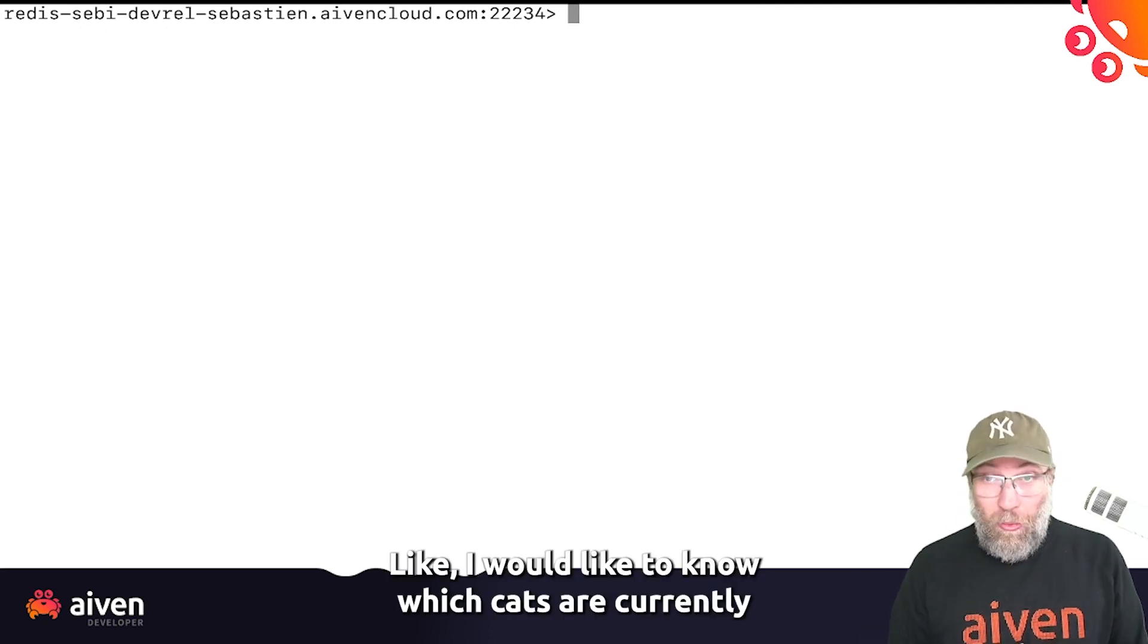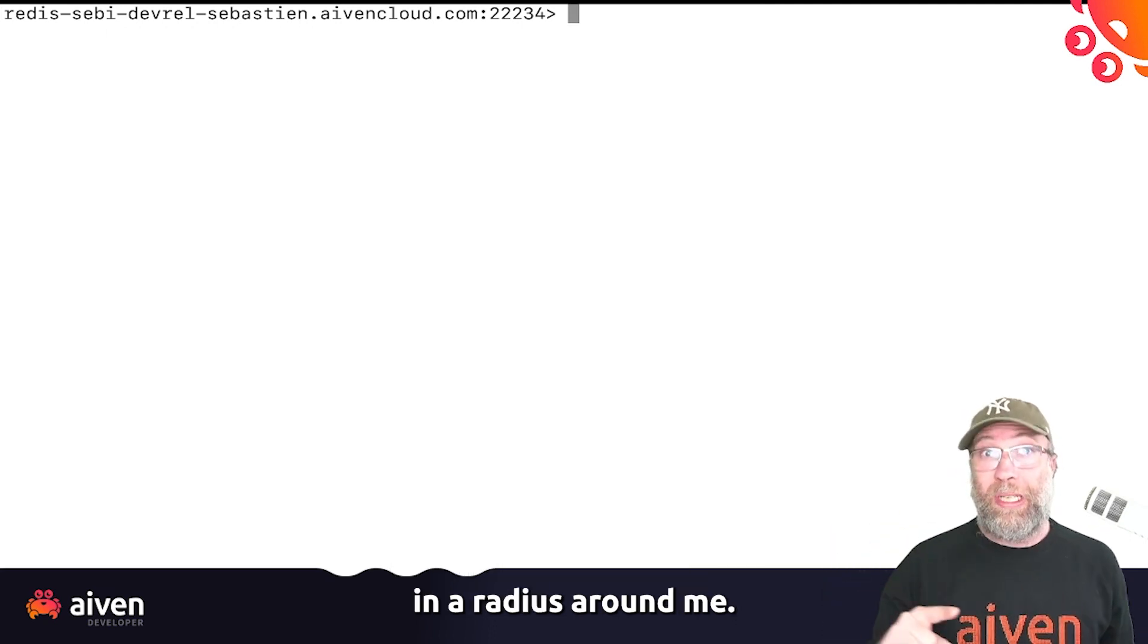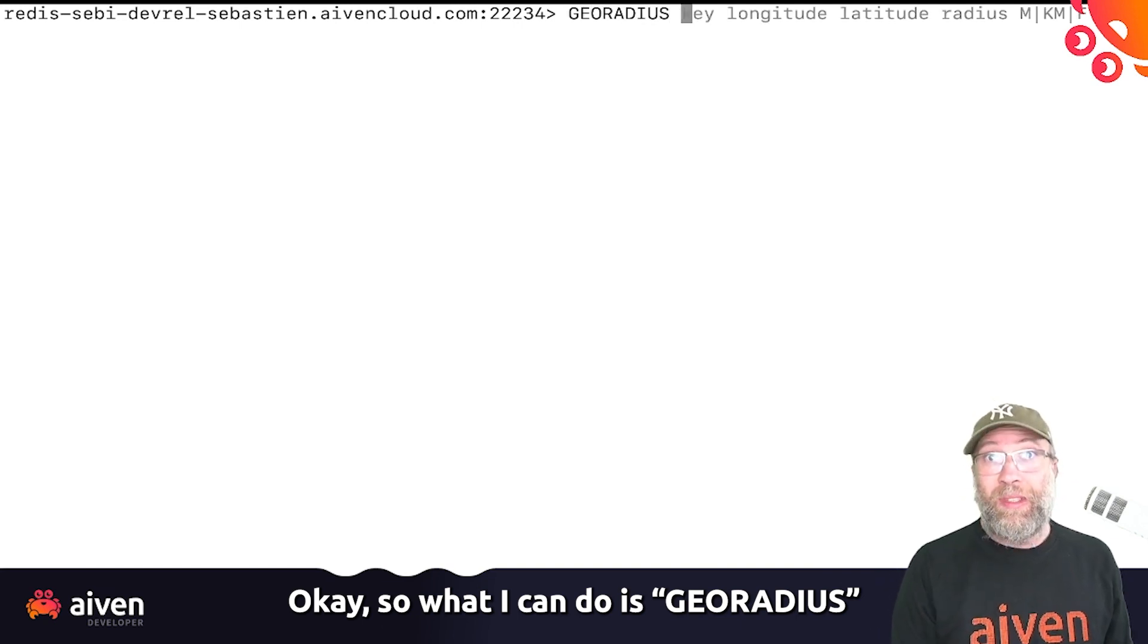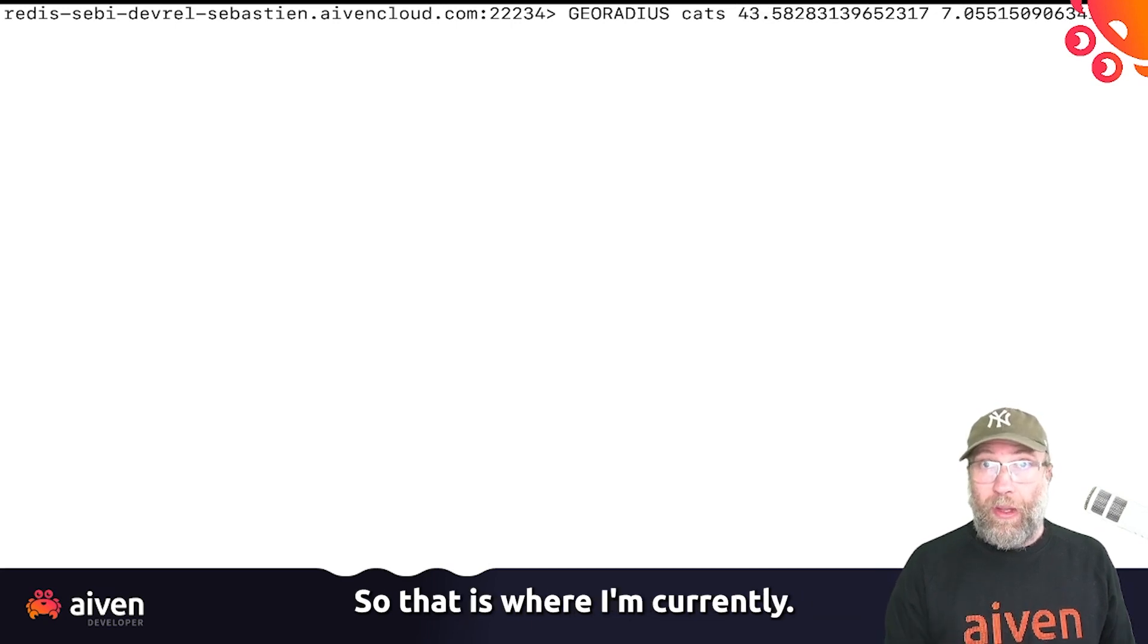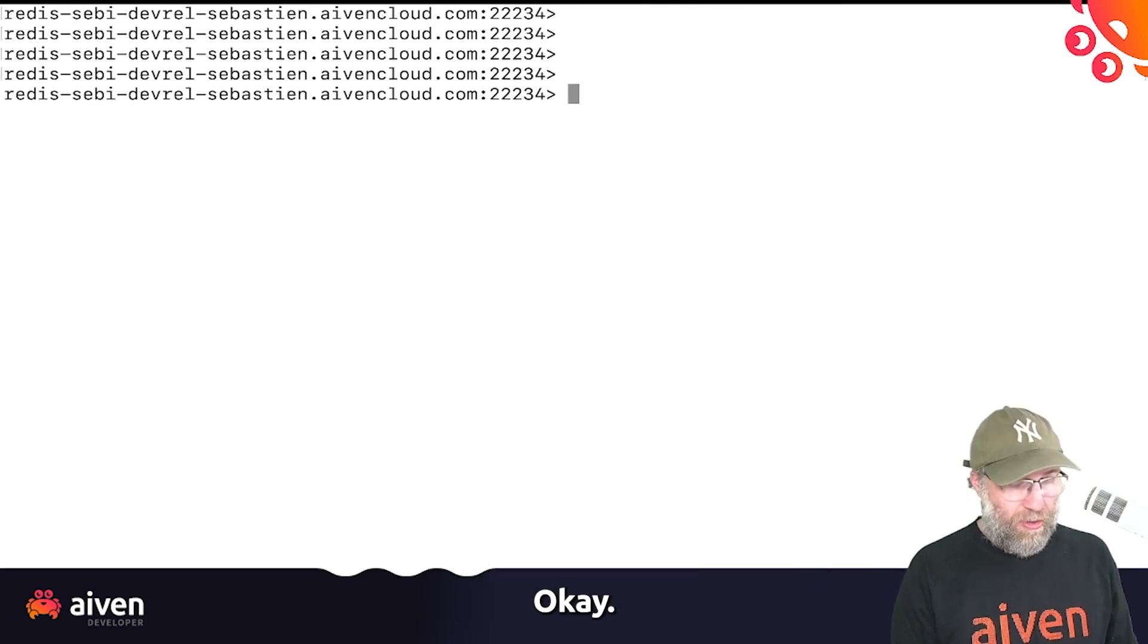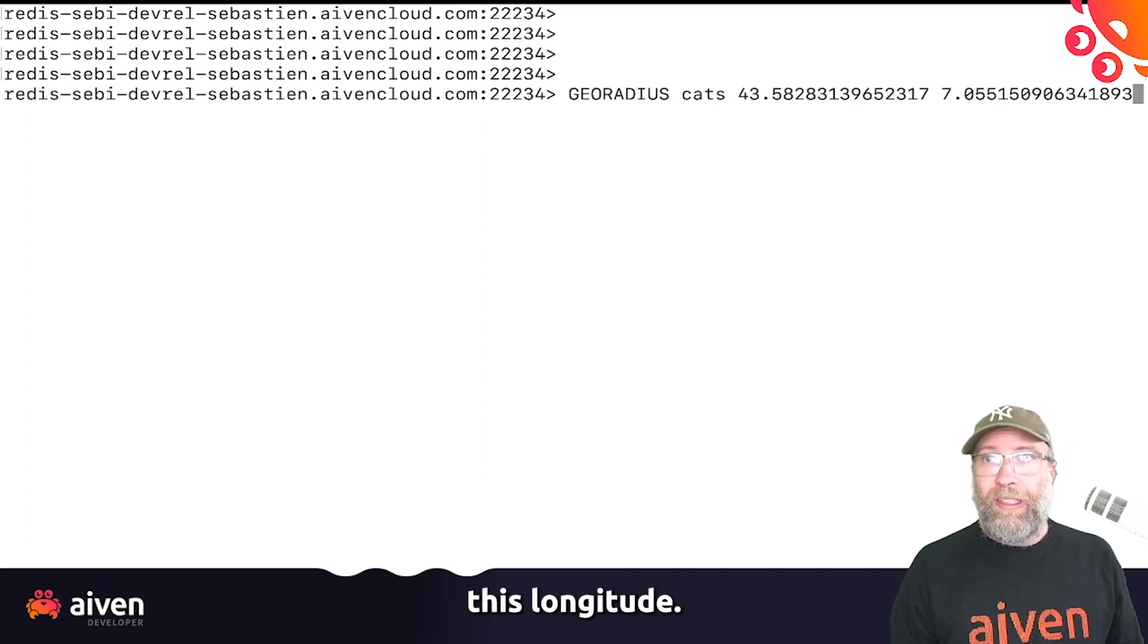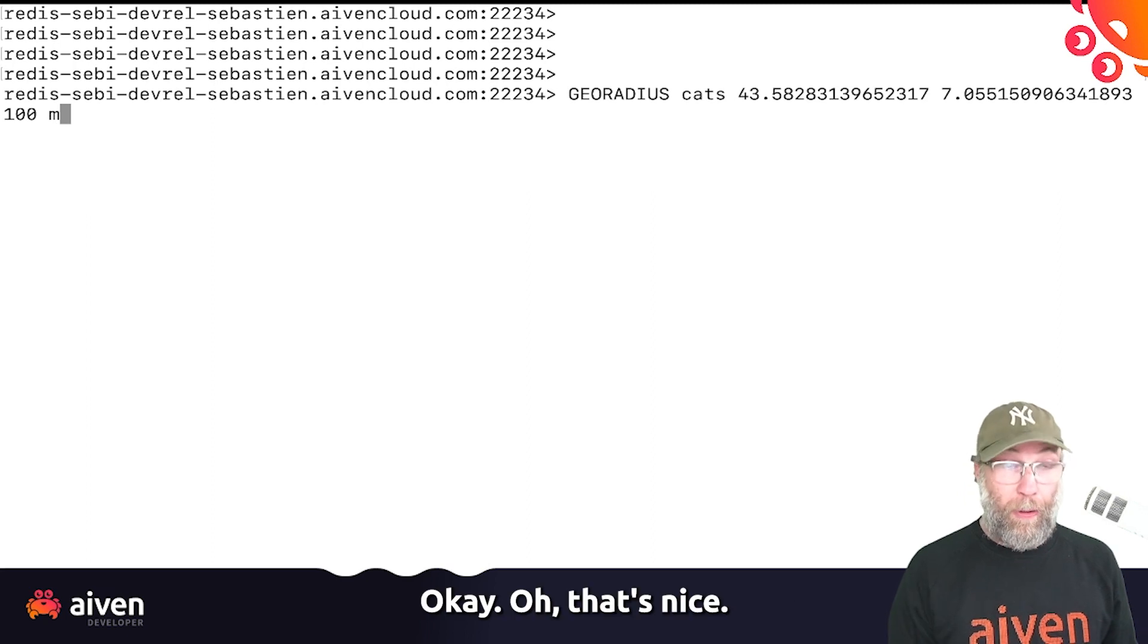Like, I would like to know which cats are currently in a radius around me. So what I can do is GeoRadius in the set cats. And then I give the longitude latitude, so that is where I'm currently at. Let me just do it again. GeoRadius, cats, this longitude, and I want this for 100 meters around me.